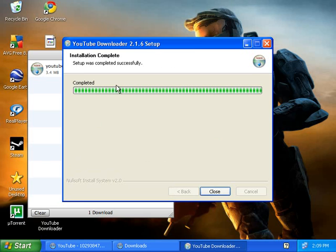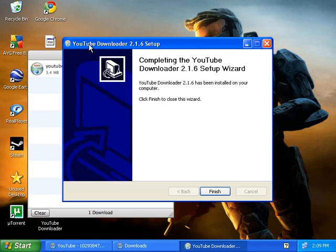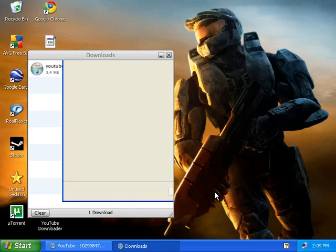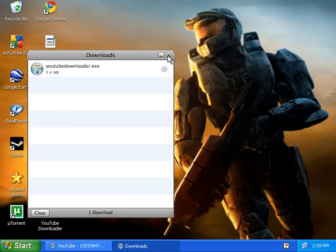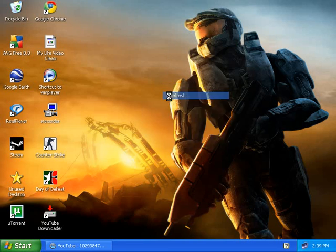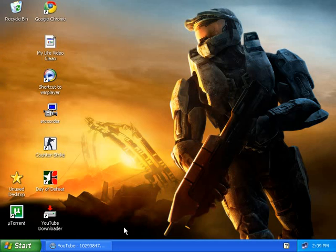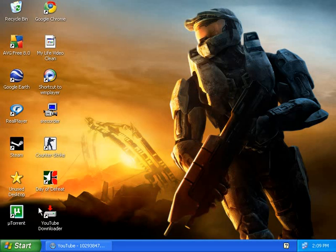Right after it's done, just wait for a second and click on Finish. I'm going to close that and close that. On your desktop, there's going to be something that looks like this — it's going to say YouTube Downloader.